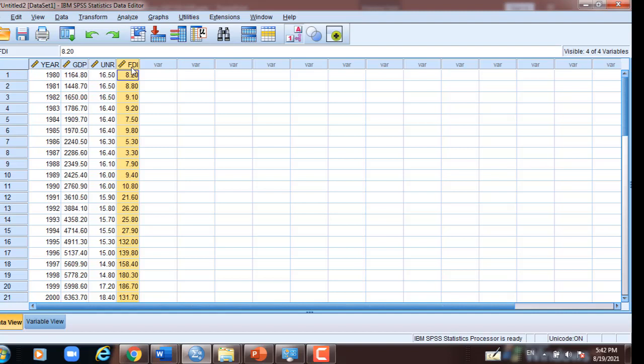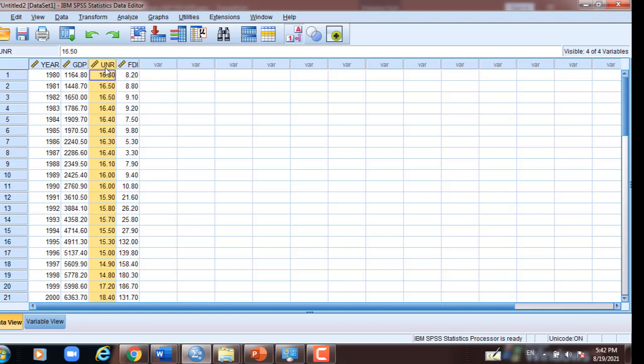The second correlation is between GDP and unemployment rate. The null hypothesis is: there is no significant negative association. And the alternative is: there is significant negative association. Then we run the correlation between GDP and foreign direct investment.